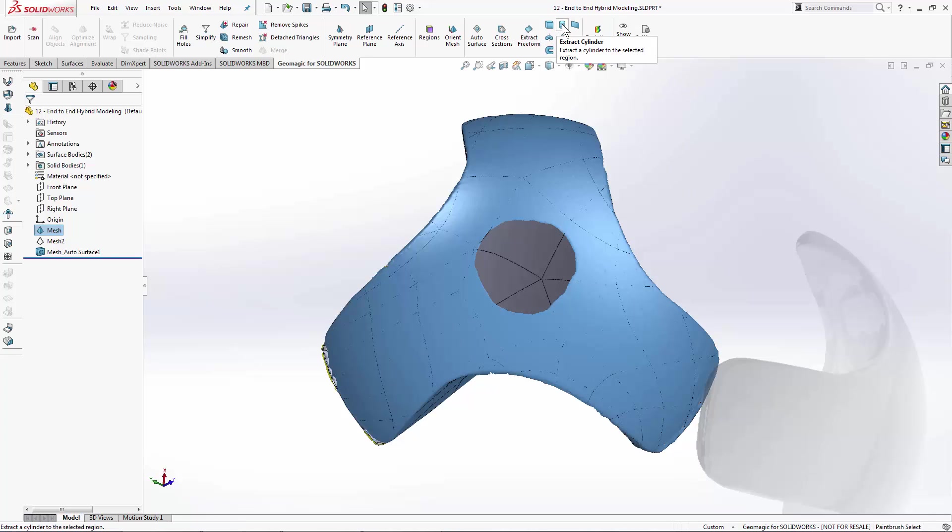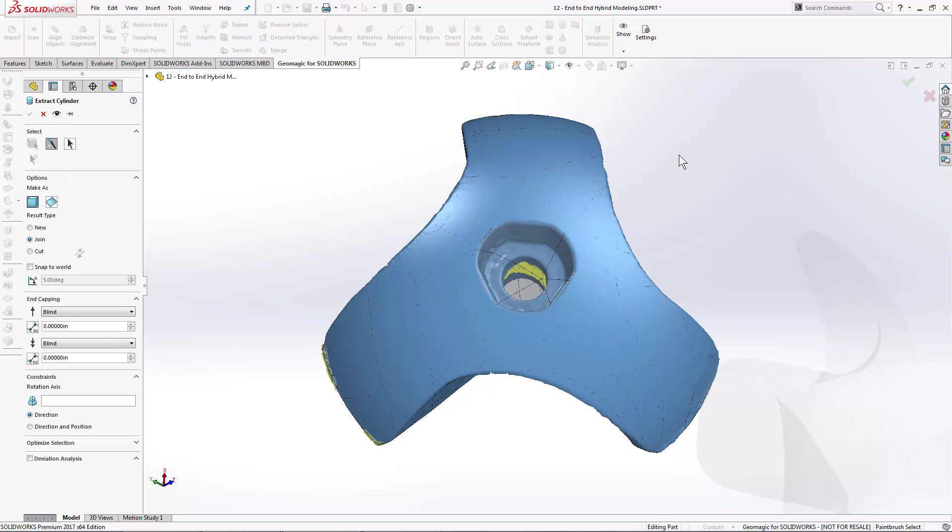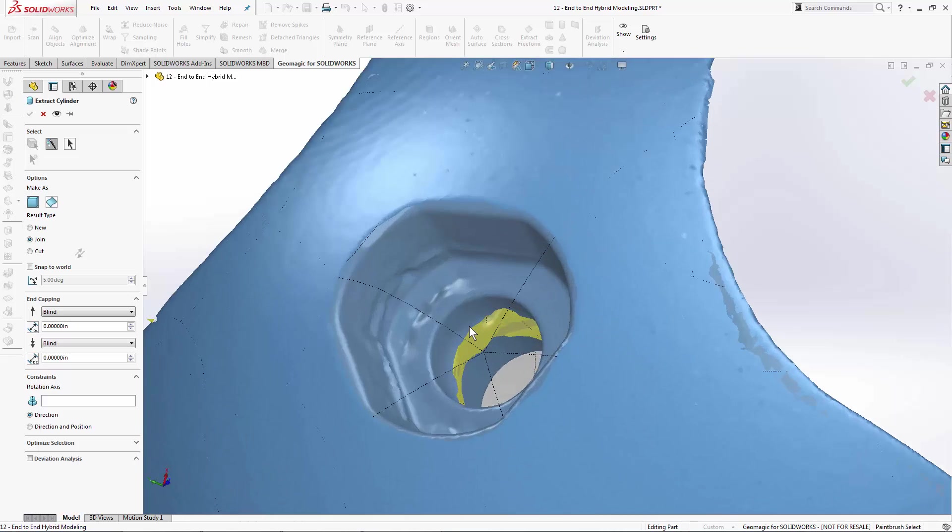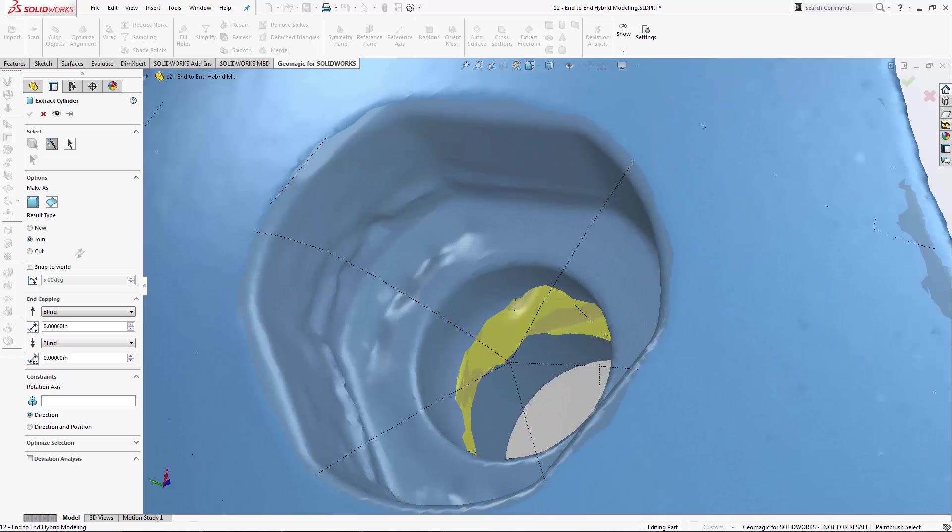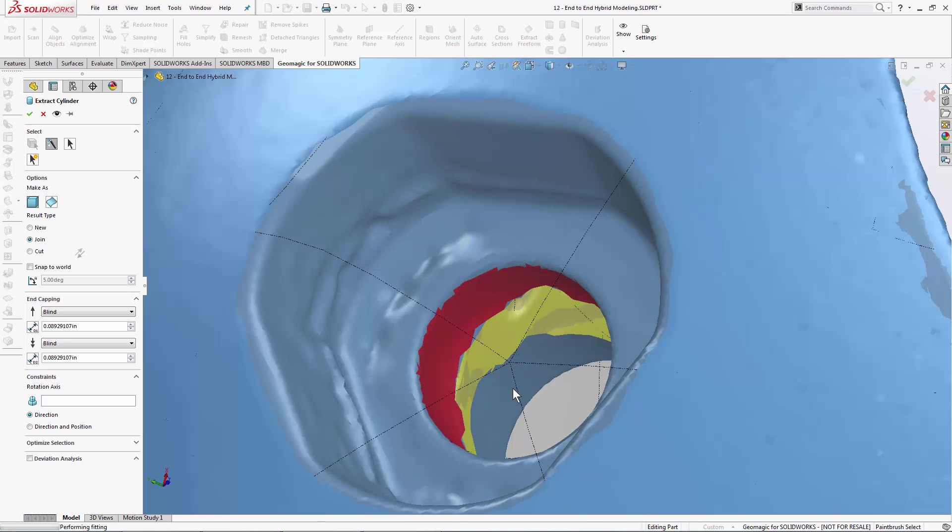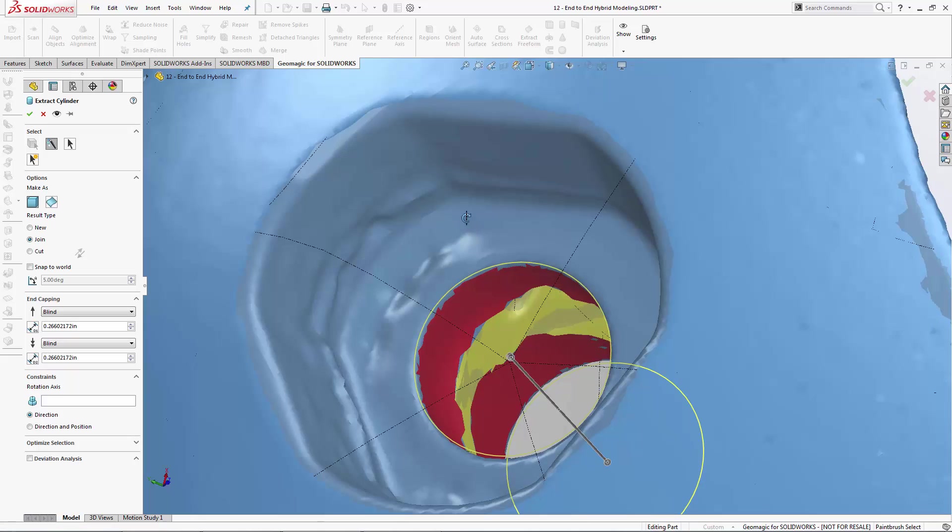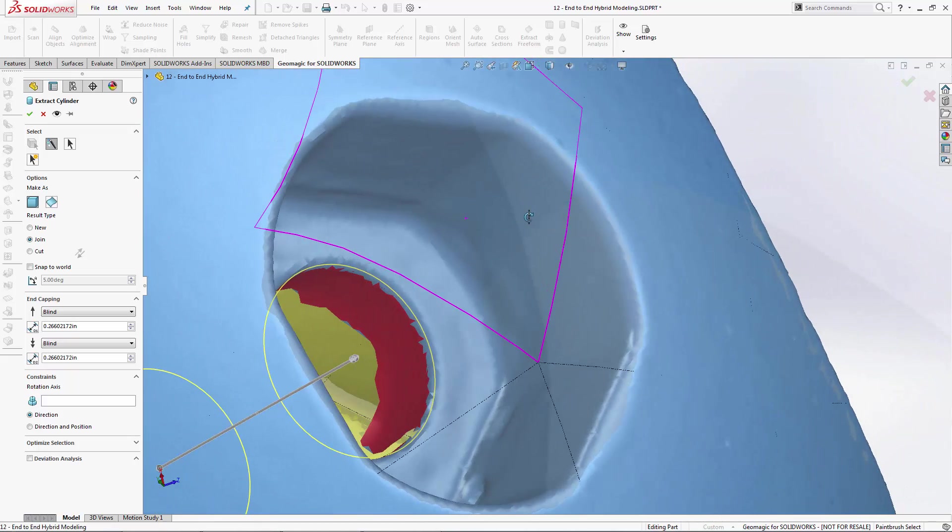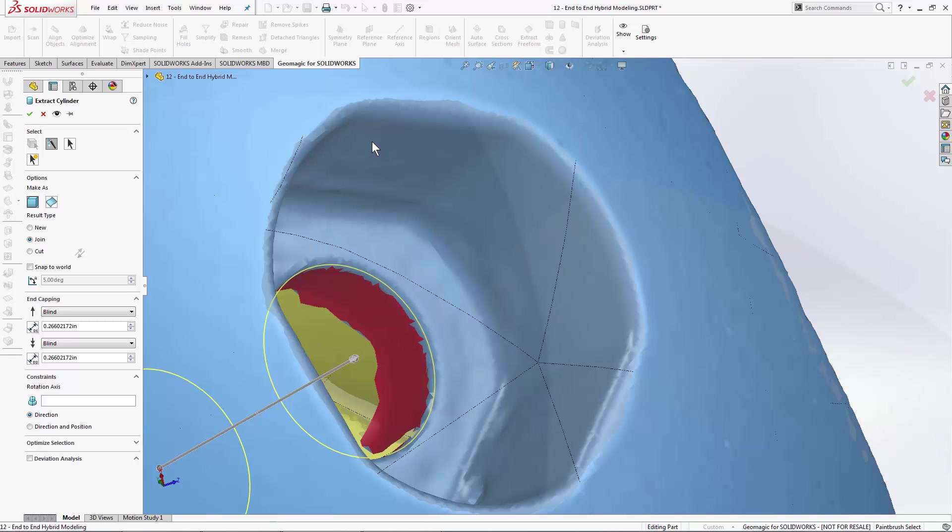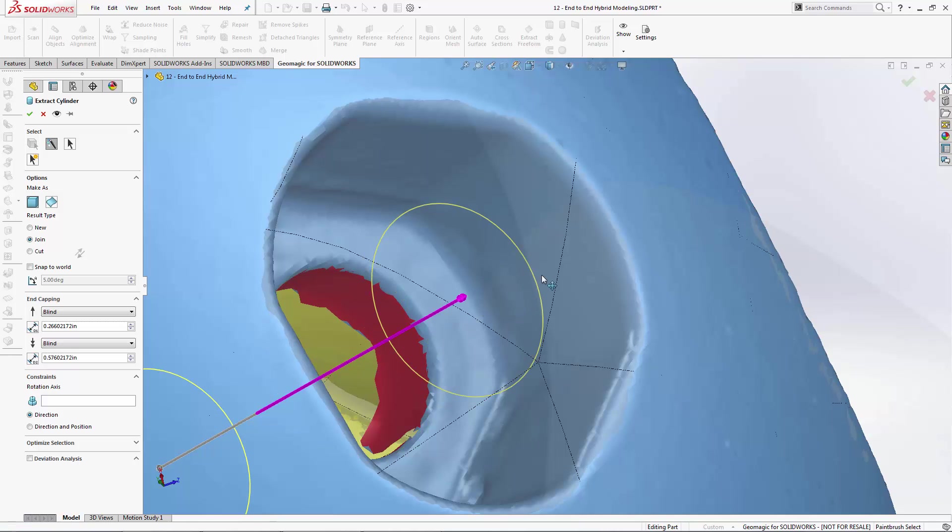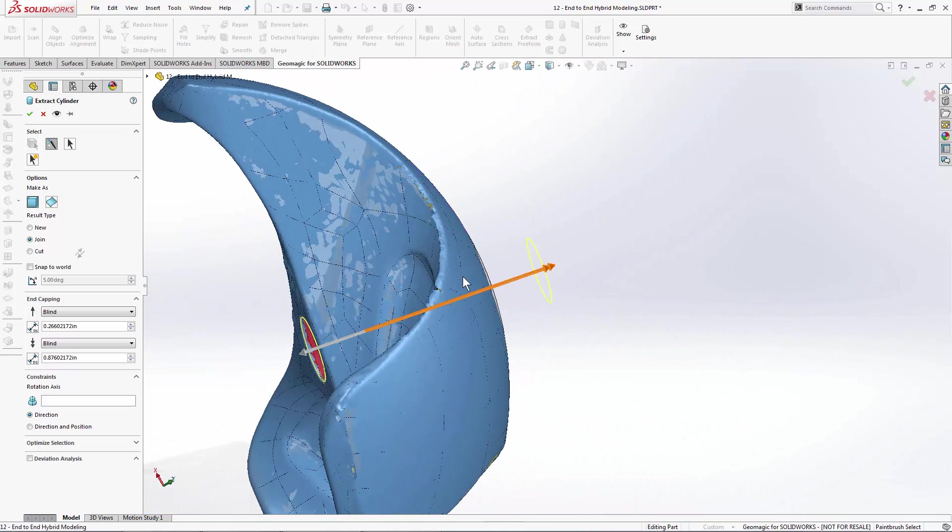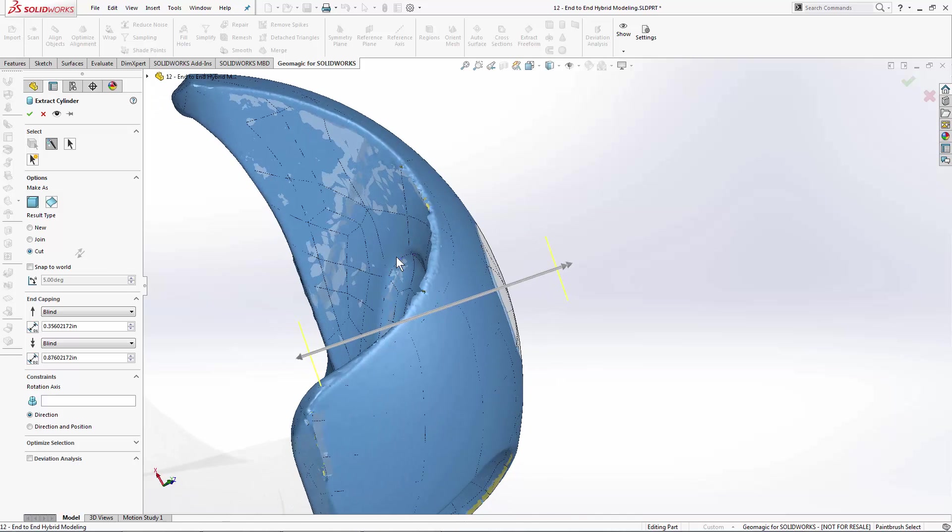First thing that we'll do is we'll grab our extract cylinder tool. And using the smart select, I'll come down and make a selection on the top portion of the cylinder, dragging my mouse up to add more triangles to it. And I'll do the same thing on the bottom. We're looking pretty good here. I'm going to drag this, both of my handles actually, up and out of the part to make sure that we do get a clean cut, and select the cut to ensure that the material will be removed. And then I'll hit OK.